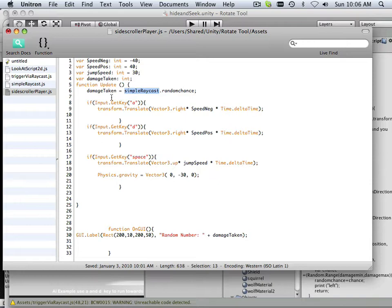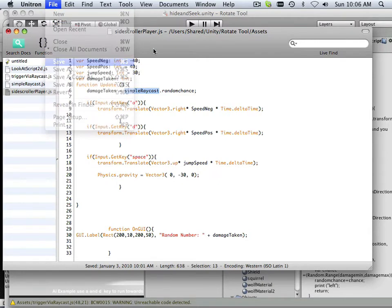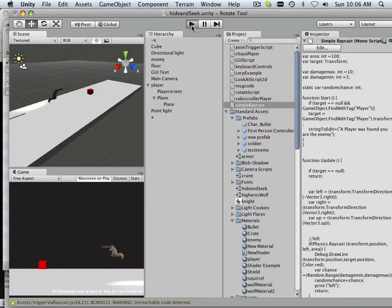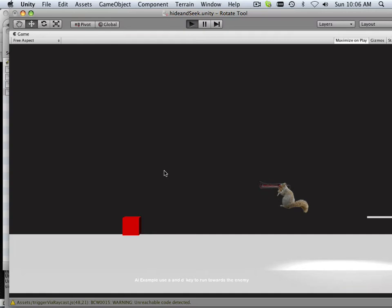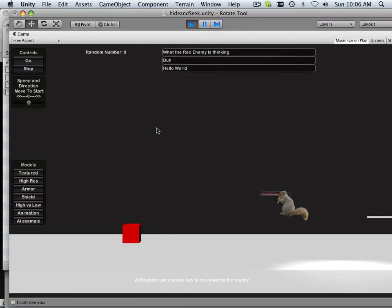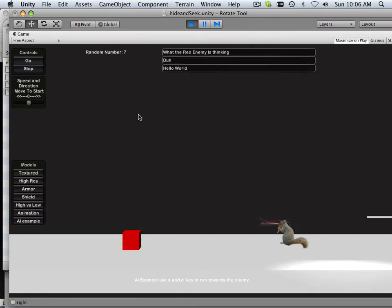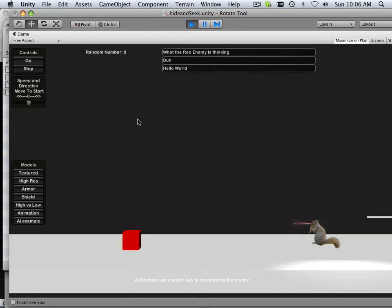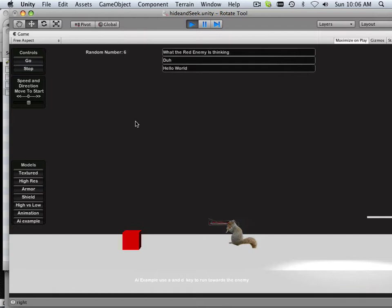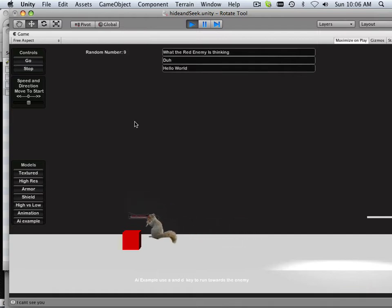So now what's going to happen after I hit save and hit play, I'm going to have a number at the top. Okay? And when I get too far away, it's going to read zero because he can't hit me. But as soon as I get near, it's going to randomize it. So from 1 to 10.